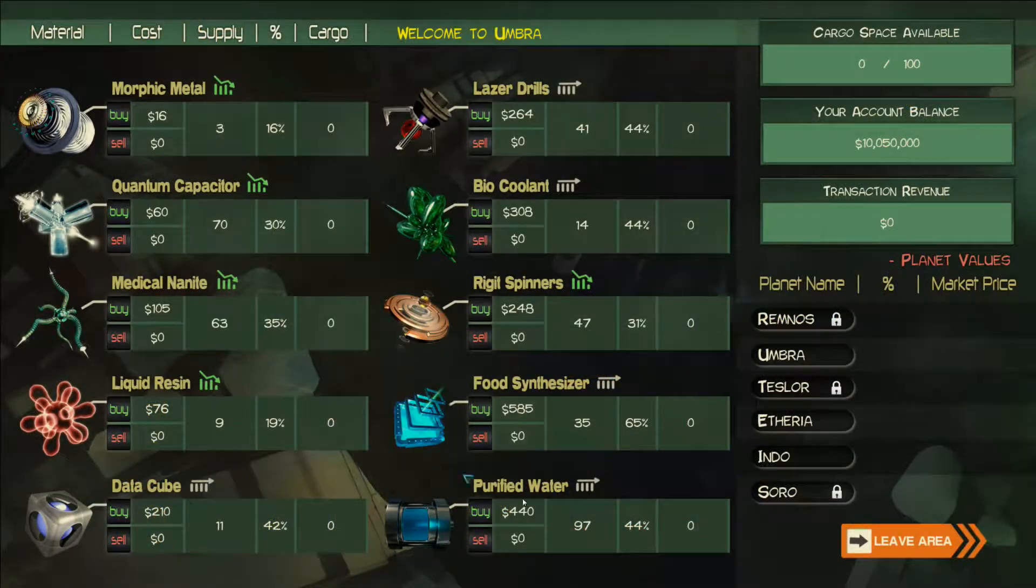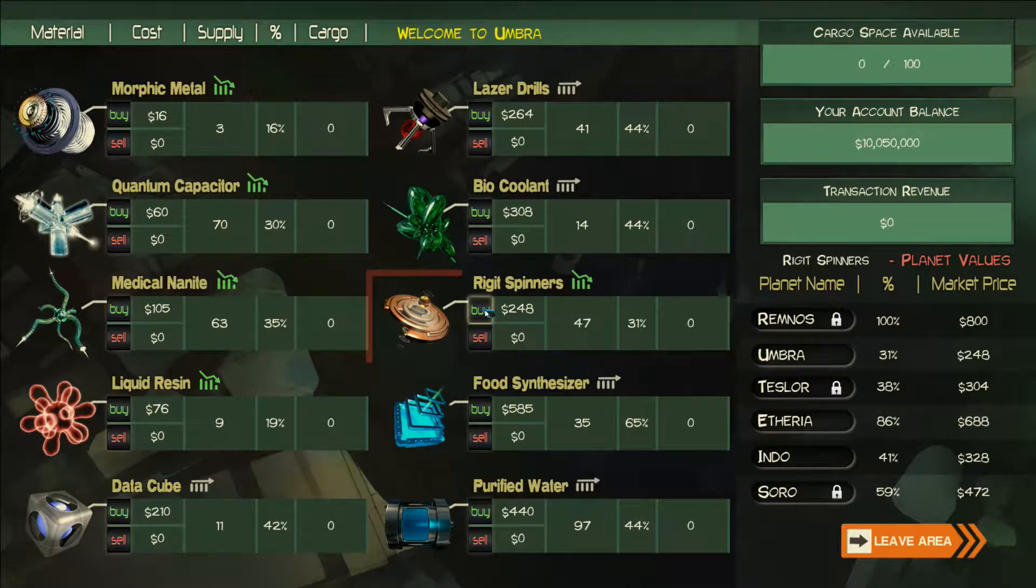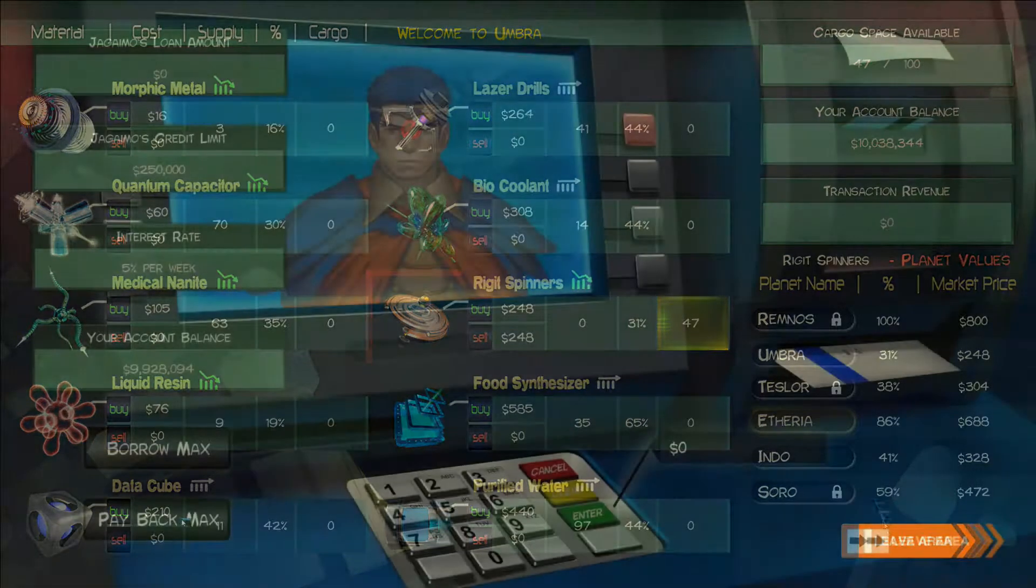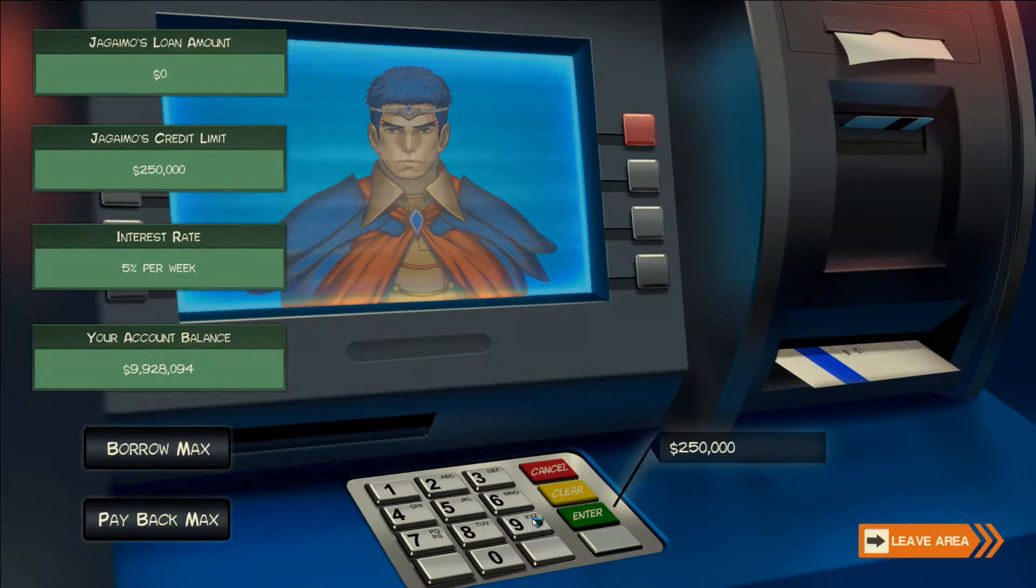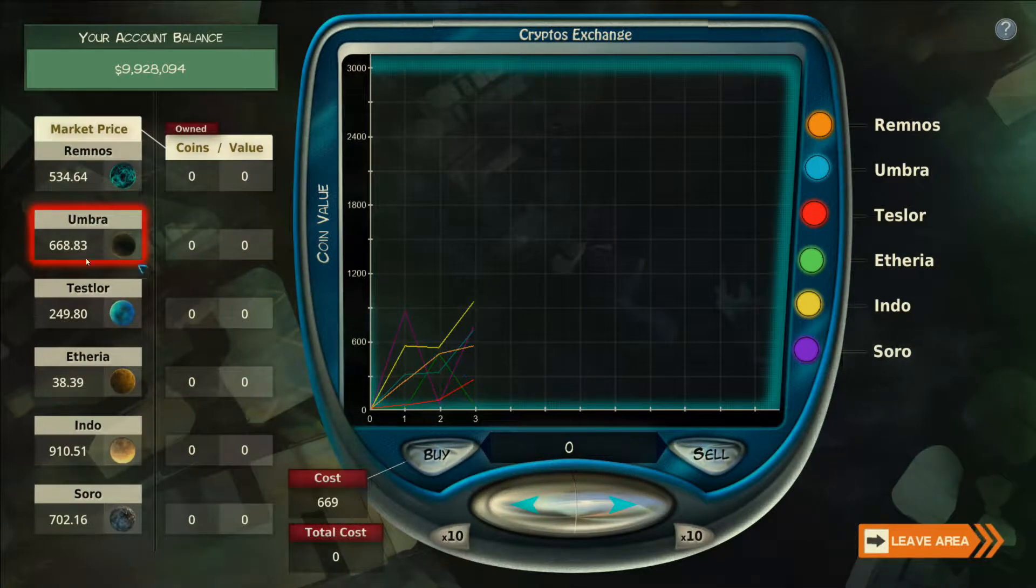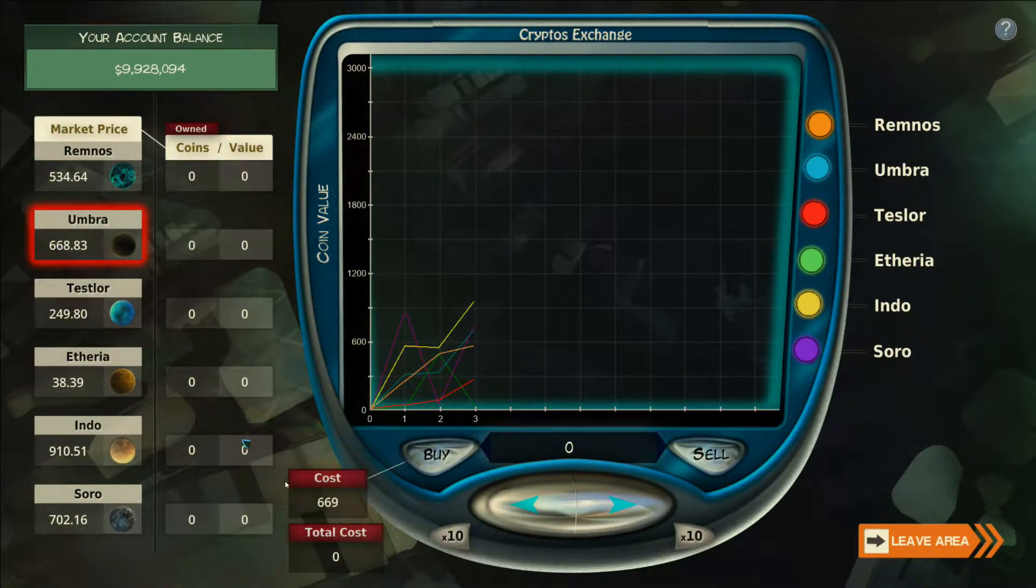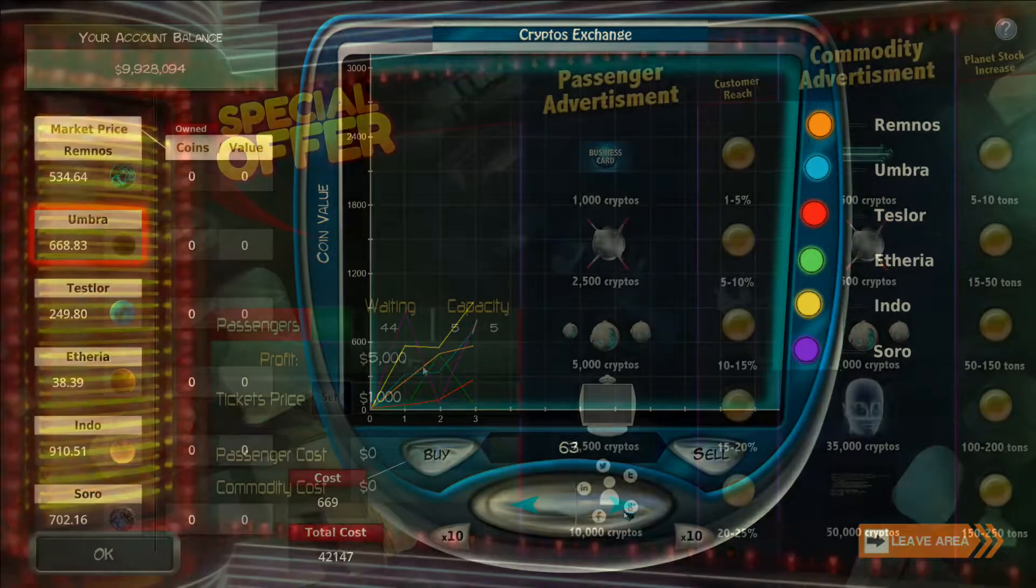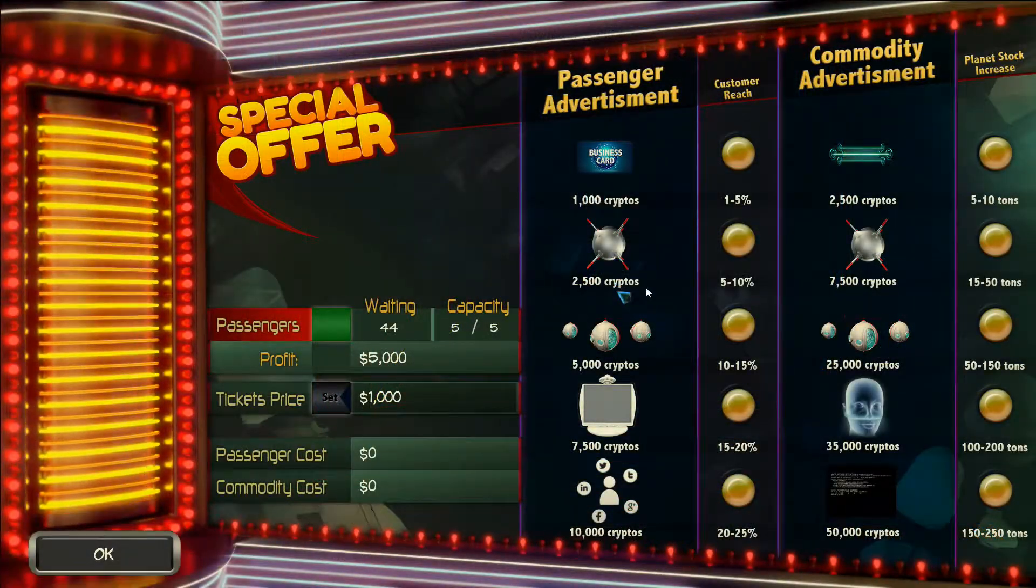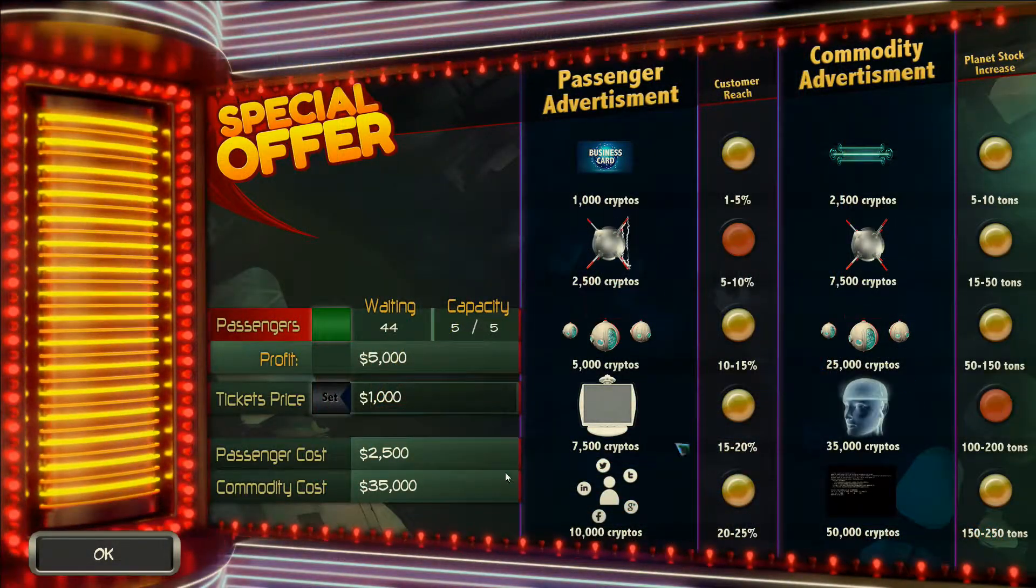Display your business prowess in the marketplace through smart trade. Make sensible financial decisions. Trade to amass a fortune and invest your capital back into your company and its continued growth.